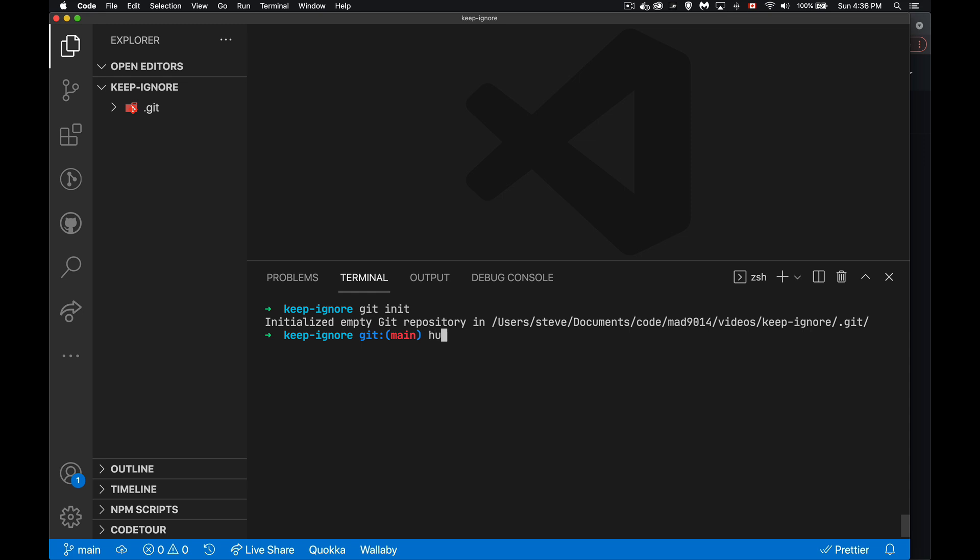I'm going to use that command. So I'm going to say hub create and I'm going to call it the same thing that I've got here. So my repo is ProfessorSteve and I'm going to create a repo called the same thing as my folder here, keep-ignore. This is going to create a repo on GitHub with the same name as this. And it's going to update the remote settings in here to point at this repository.